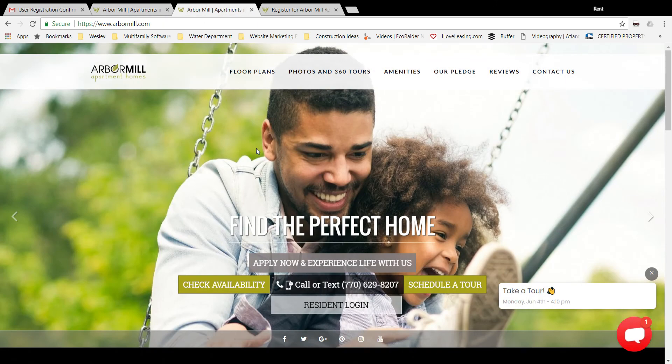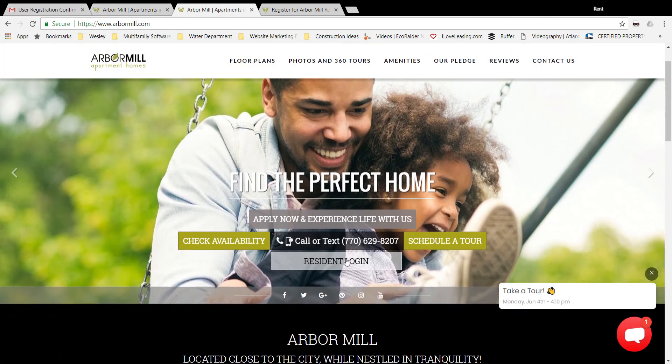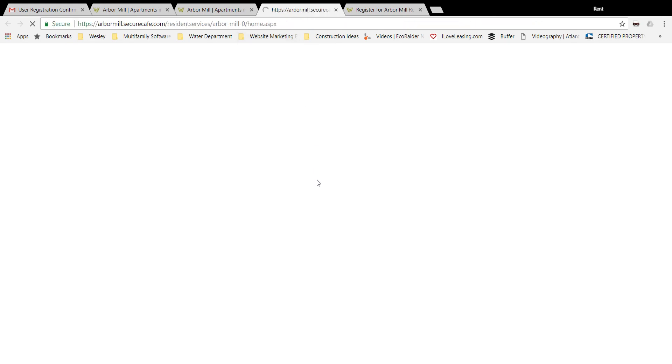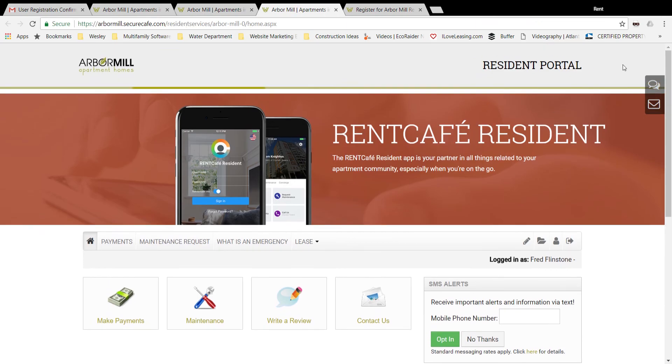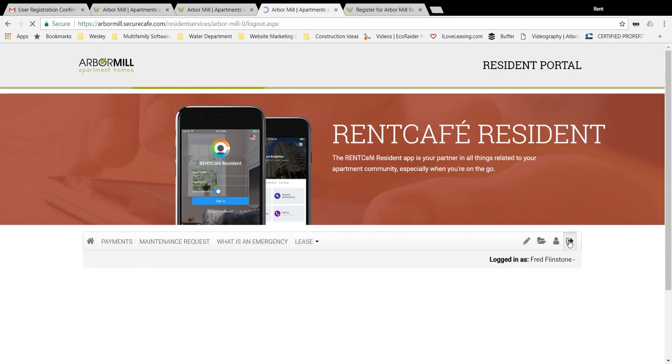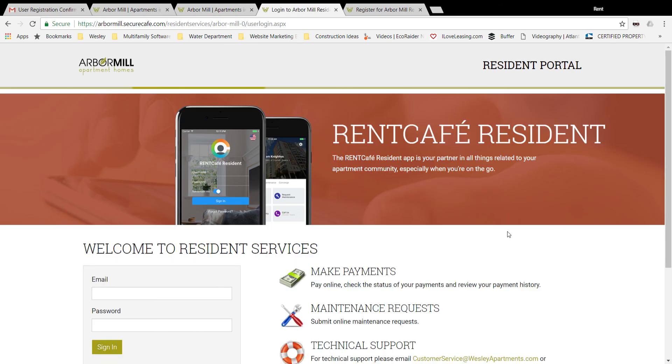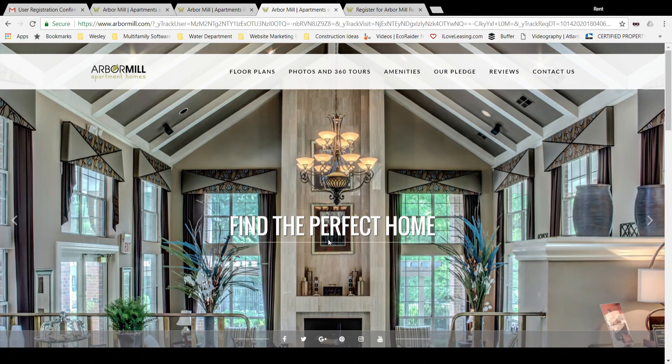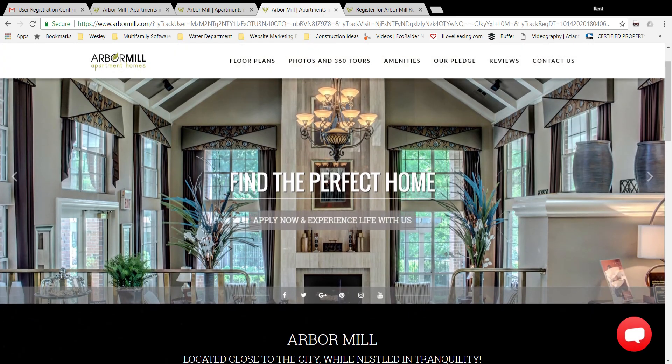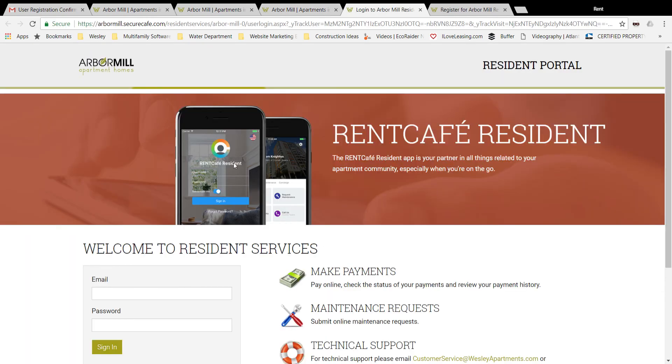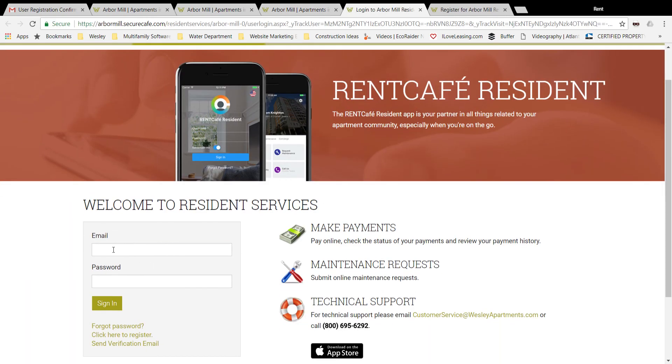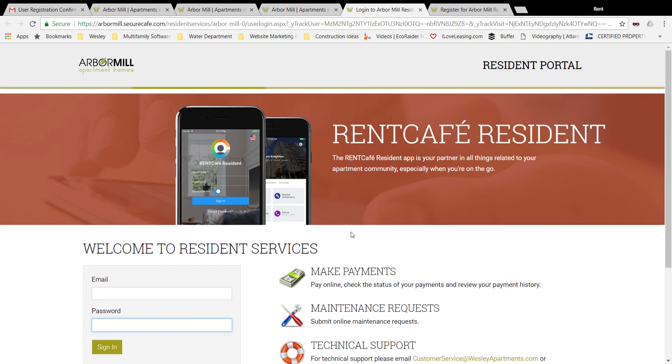Go into the resident login page once again. Looks like I'm still logged in, so we'll go in one more time to arbormill resident login. Now you can input your email and password once it's been registered here and that will work.